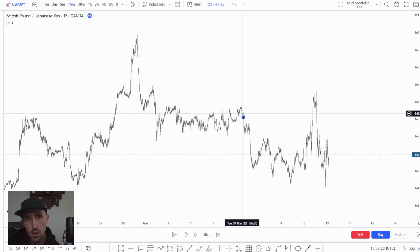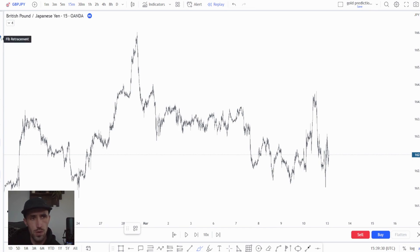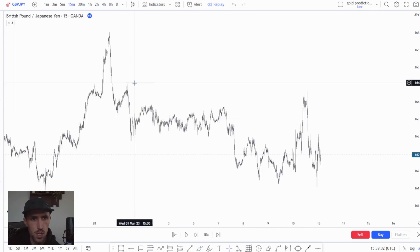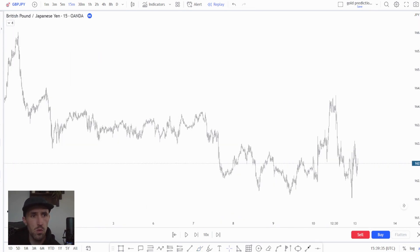But really what we like to do is we like to find swing points that essentially have broken structure. So it gives us a very strong range. Now just to quickly cover if people don't know what swing points are.